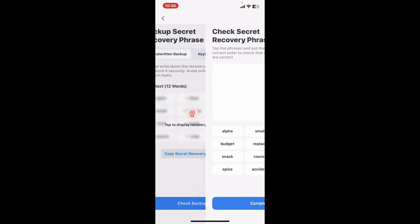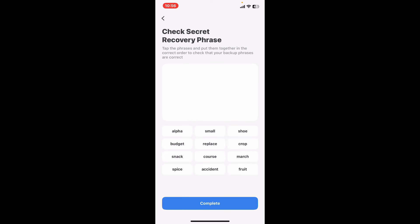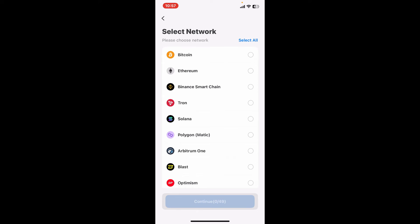After copying your recovery phrase, tap on Check Backup and enter your recovery phrases in the correct order to check that your backup phrases are correct. Once you are done completing the backup, select a network that you'd like to manage and access and then click on Continue.